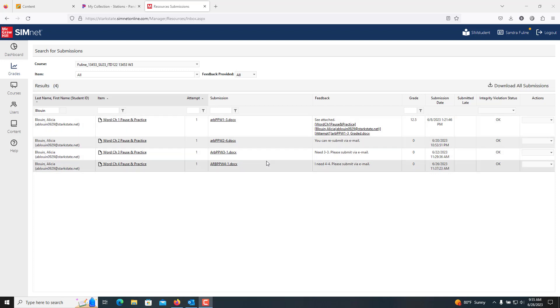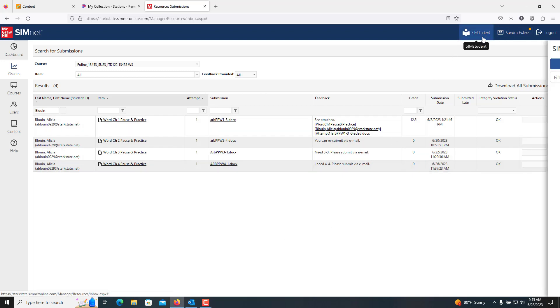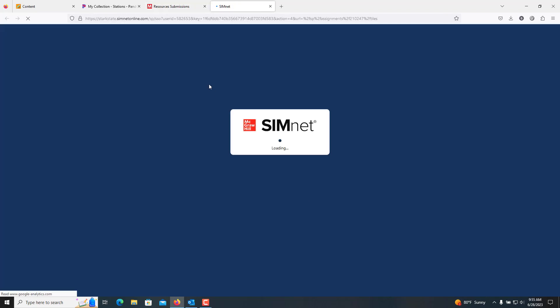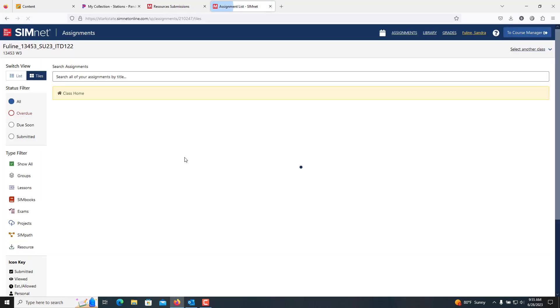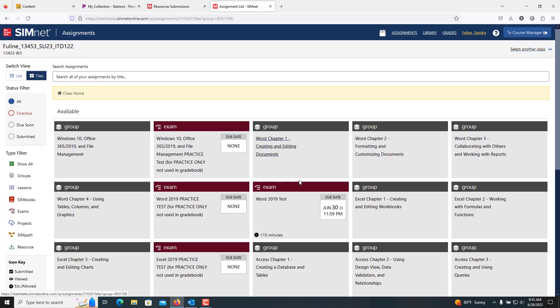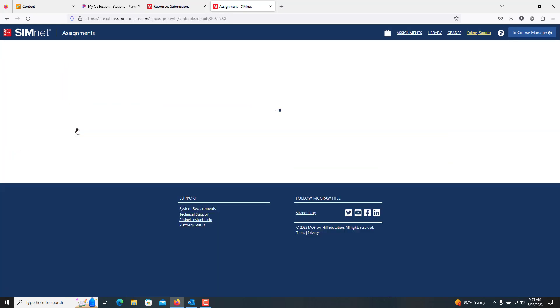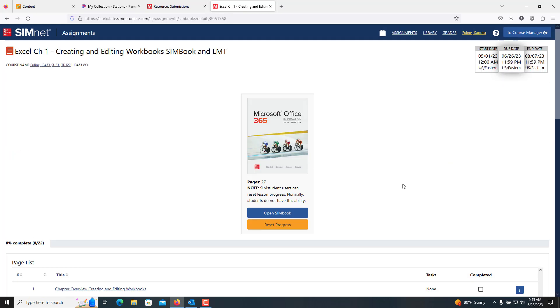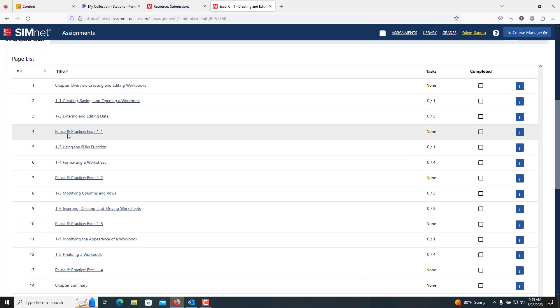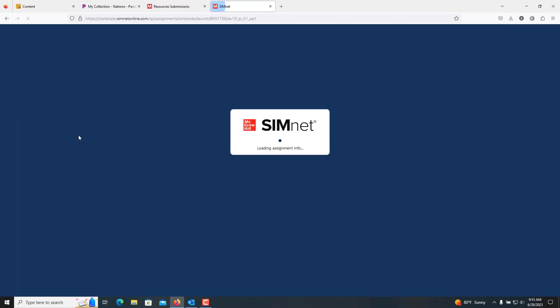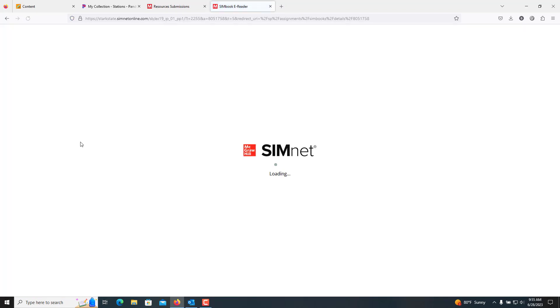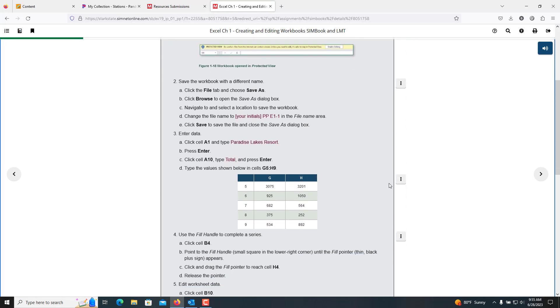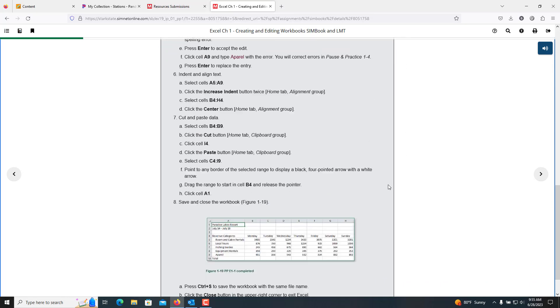I referred you to the videos a few times, but what you need to do, let's say you're getting ready to do Excel. When you're looking at the Excel pause and practice and you're going into the SIM book to follow the directions, the pause and practice for 1-1 is right here in that link. You're going to go down through these instructions. Once you finish these instructions, then you're going into pause and practice 1-2.